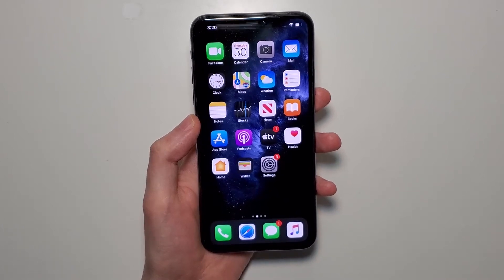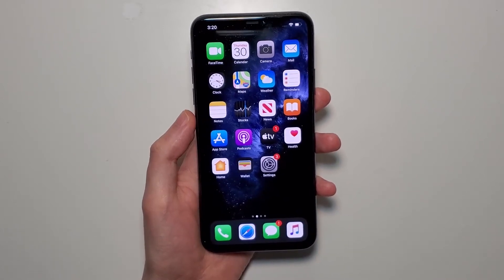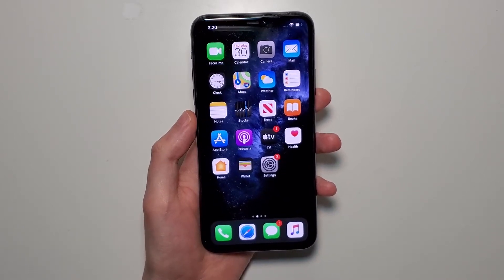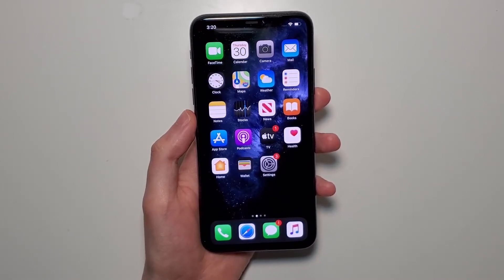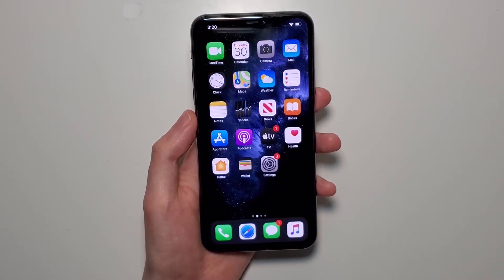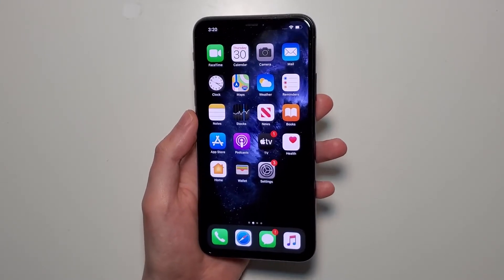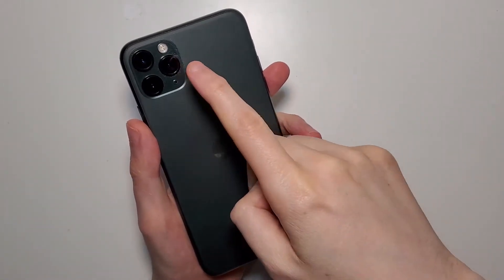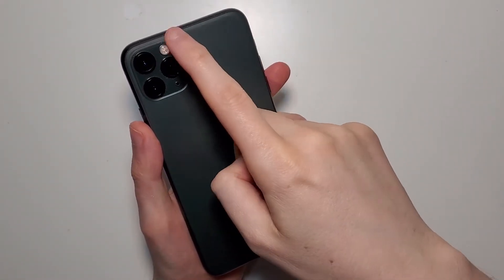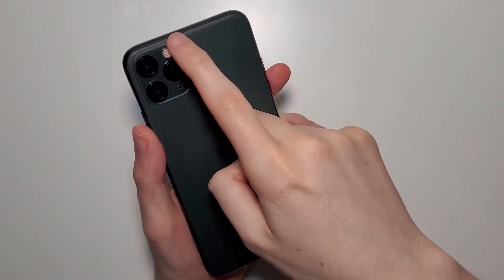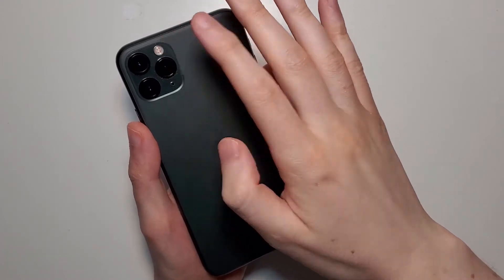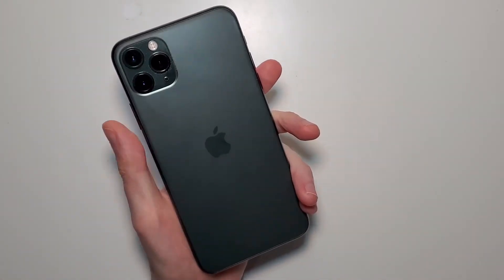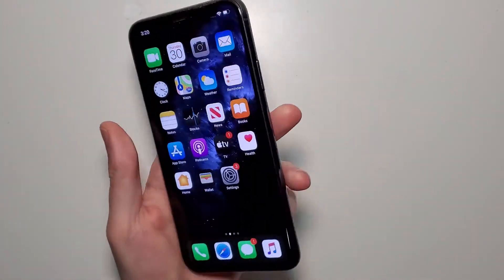Hey guys, so I'm going to show you how to turn on or off LED flash for alerts, also known as LED flash for notifications for your iPhone. Just so you guys know, LED flash is your camera flash — it's going to start flashing when you have an alert notification.